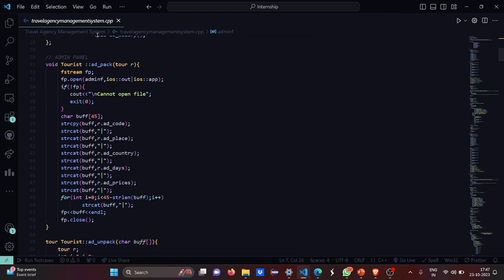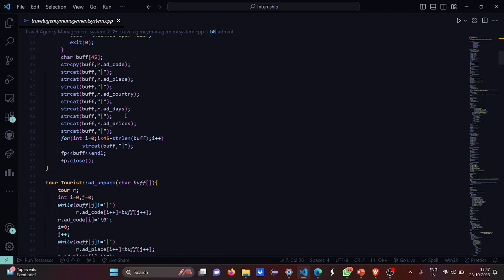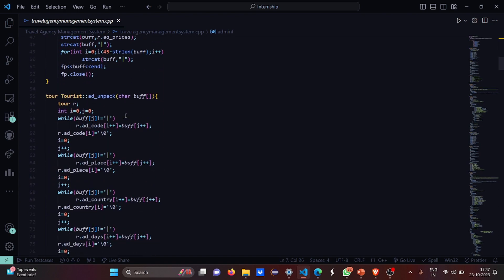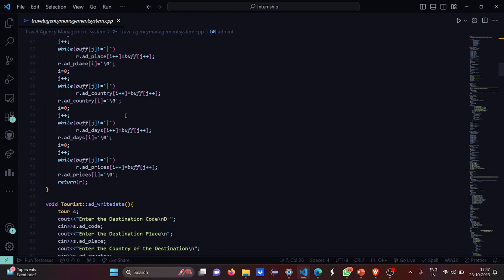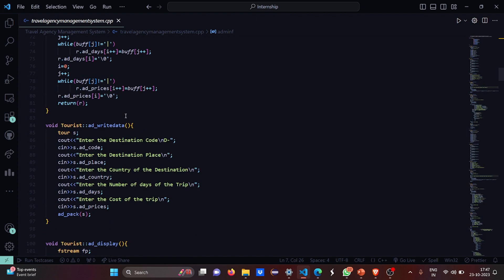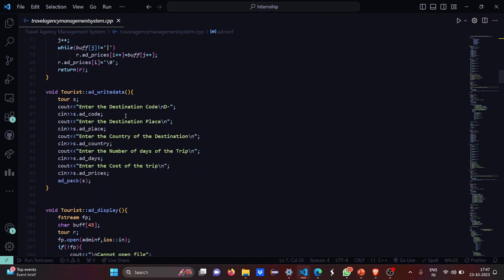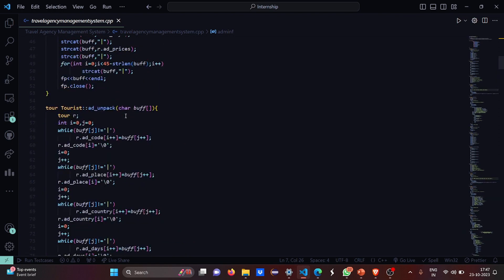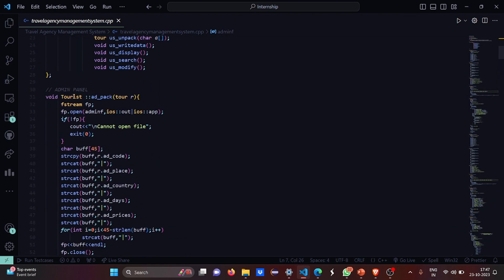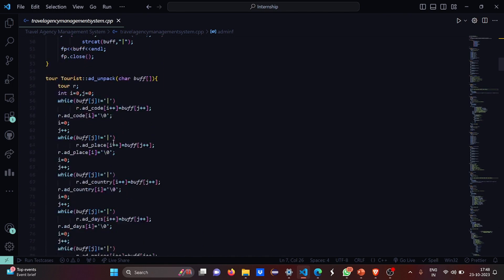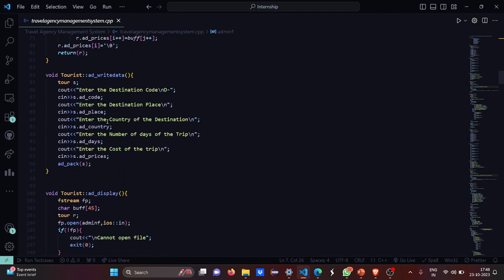This is the admin panel. If you do not know the passcode and username you won't be able to open the file. If the file could not open we simply show sorry the file could not be opened. We can get into the file and write the destination code, the destination place, the country of the destination, the number of days of the trip, and the cost of the trip. This is for the admin panel.